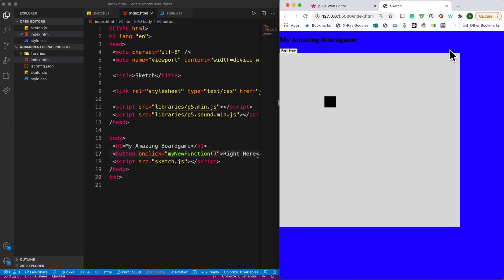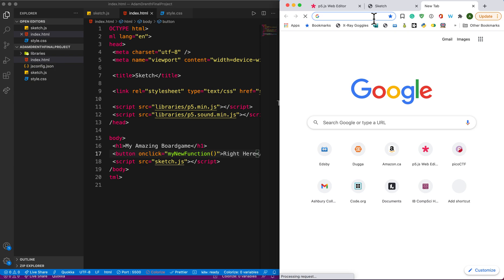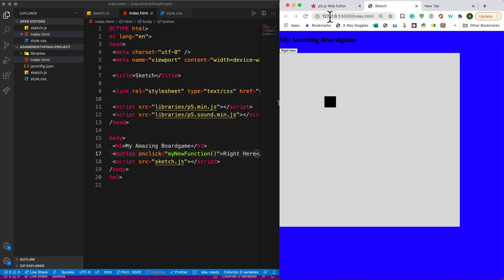Everything that we've learned throughout the entire year in terms of code all applies here, and I just want to make that absolutely explicit. You can do whatever you want. P5.js also allows you to access the DOM, and I'll post some videos that show you how to work with that too. You are not limited to just the canvas anymore — you are free to build whatever you want and become a full-fledged front-end developer. Continue to work on your projects, build them up in stages, and keep up the great work everyone.